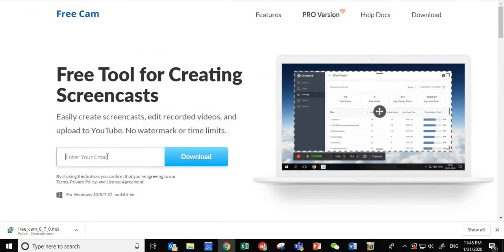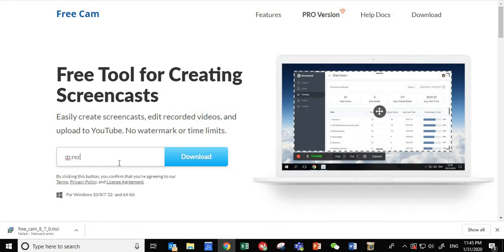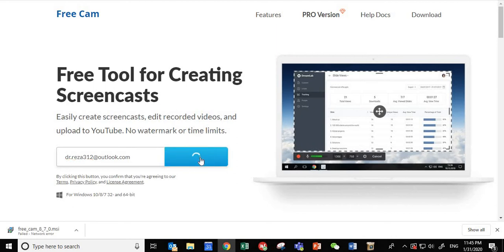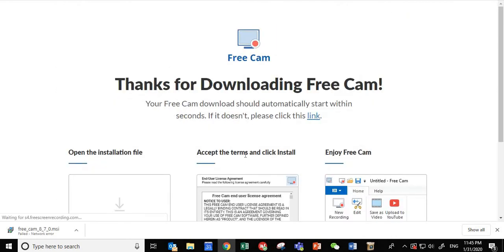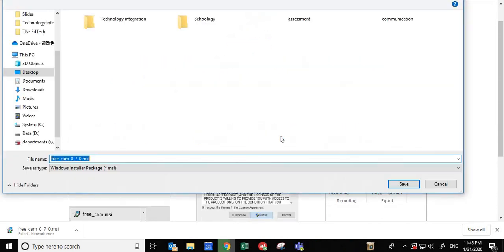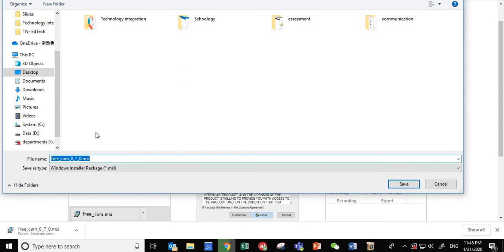You just need to enter your email and then click download. Since I have already done that, I can show you again. For example, I'm writing my email and then click download. Here we go. So here is the screen and then it gives you the option for downloading. Since I have already done it, I'm not going to do it again.